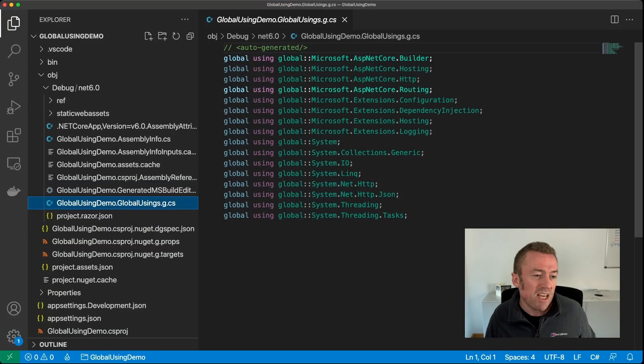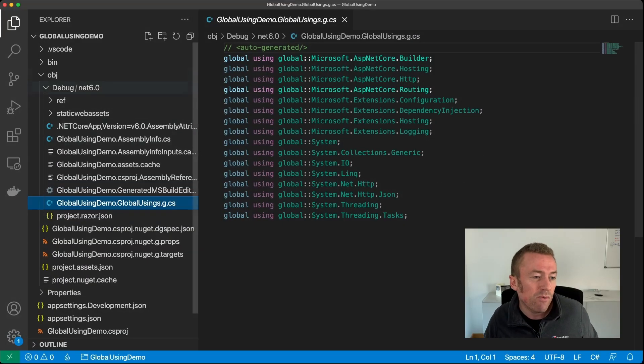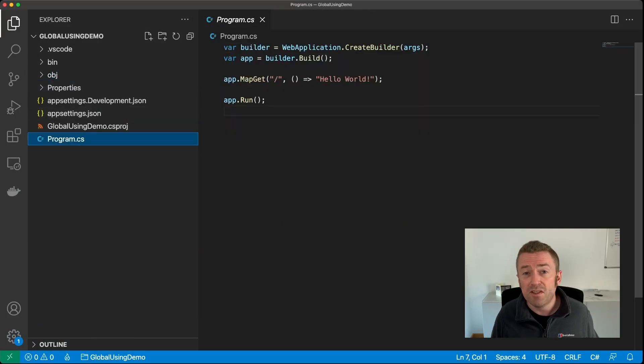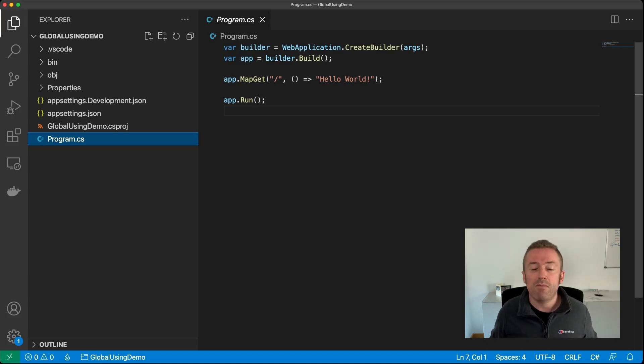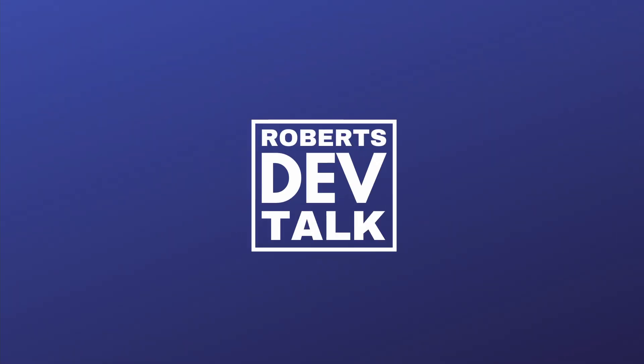As you can see, if we look back at our program.cs file, this results in a really minimal starting point. So you can get going without much friction at all.